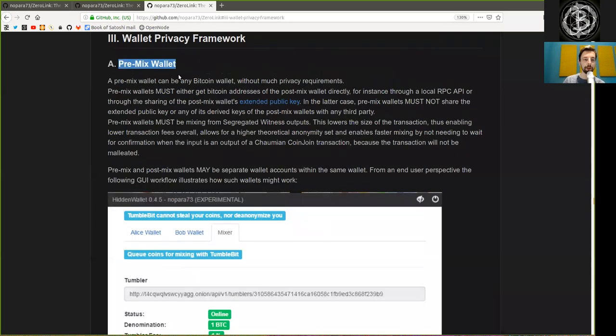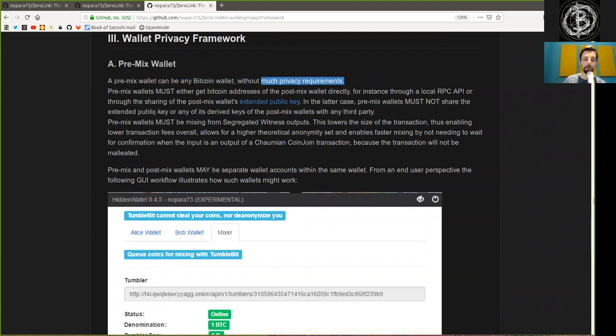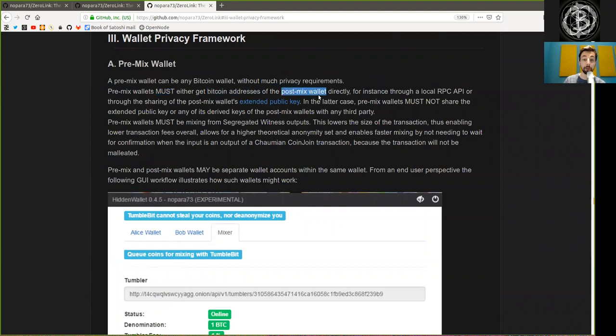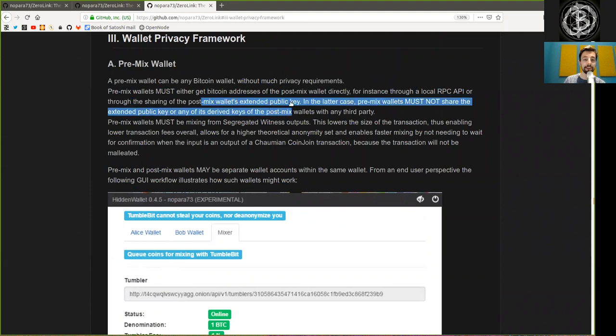A pre-mix wallet can be any Bitcoin wallet without much privacy requirements. Pre-mix wallets must either get Bitcoin addresses off the post-mix wallet directly, for instance through a local RPC API or through the sharing of the post-mix wallet extended public key.